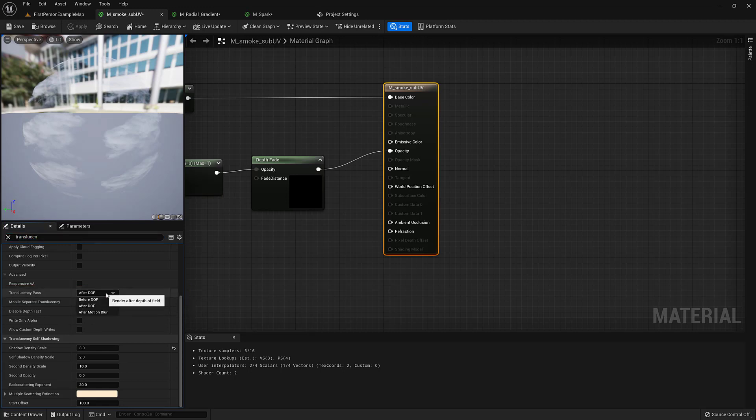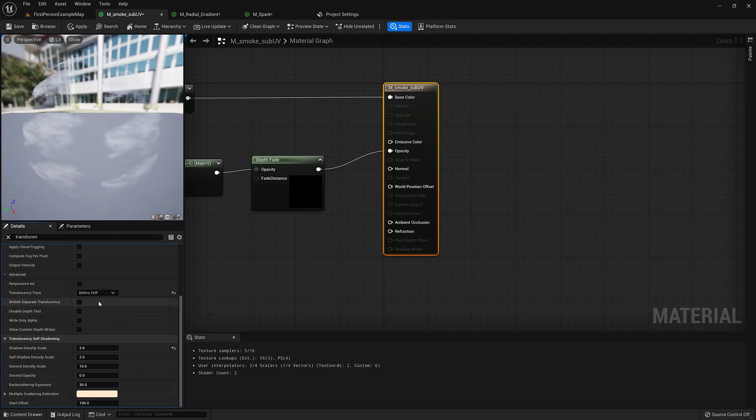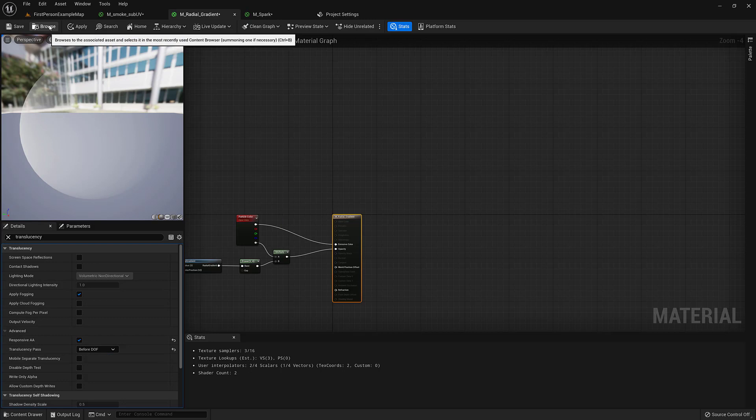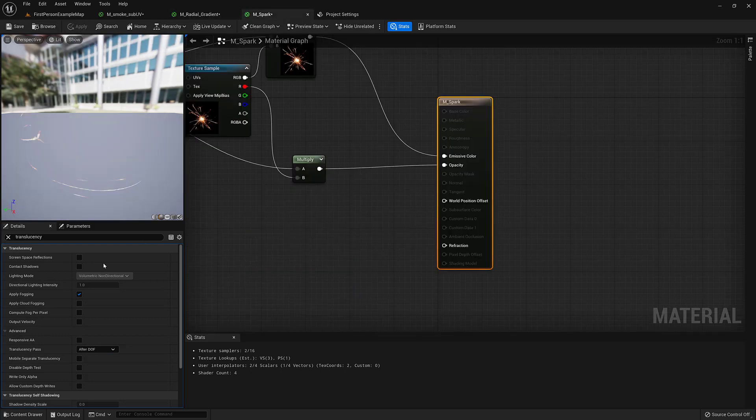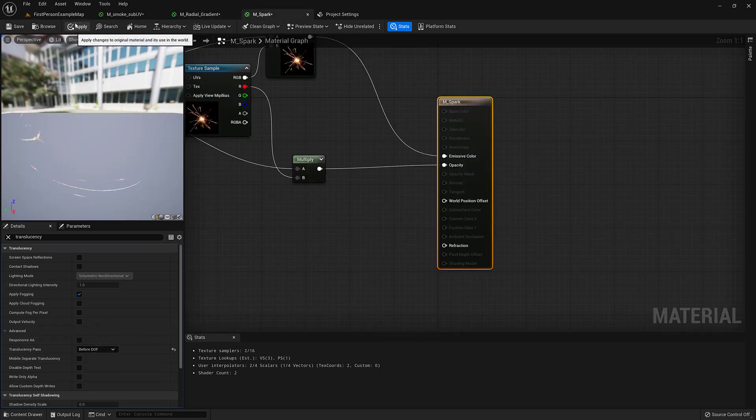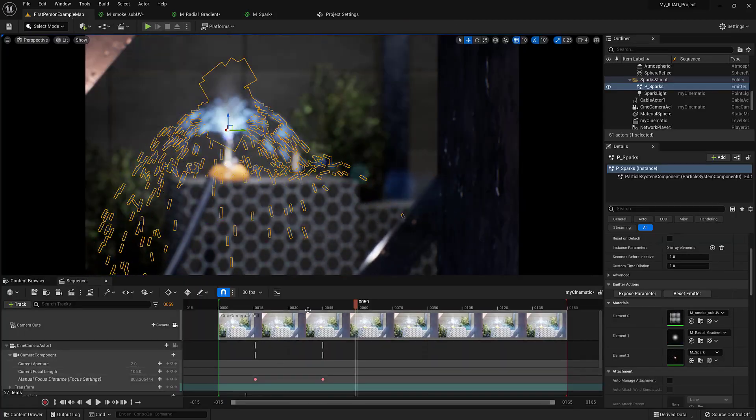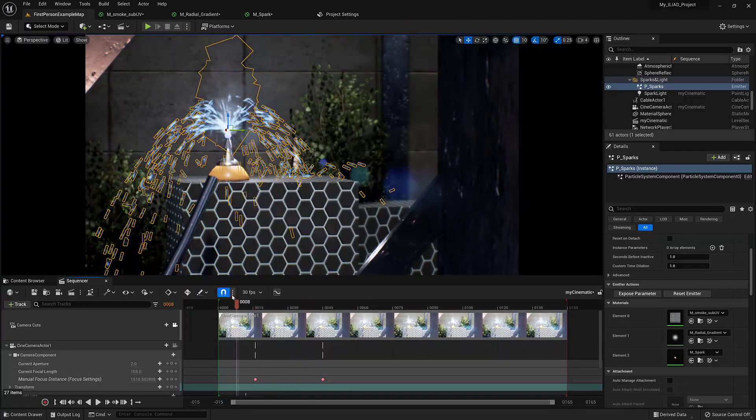Now they do have an after motion blur, but really we want it to be set before the depth of field. So we apply that to all three, before, hit apply, and finally before, and hit apply. Let's go back, and let's see.